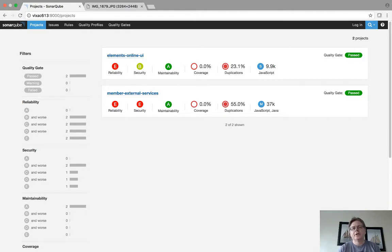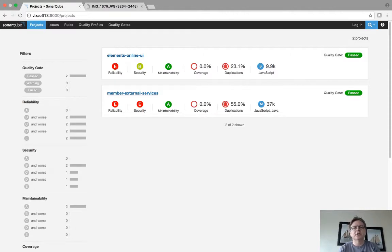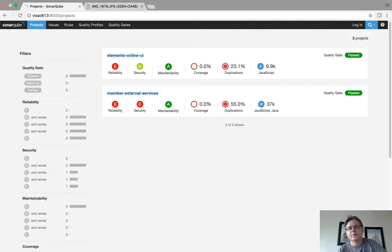So I picked Elements Online UI which is mostly JavaScript, and I picked member external services which is one of our more traditional back-end Java applications.